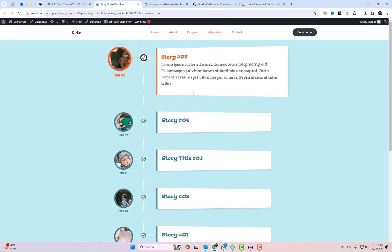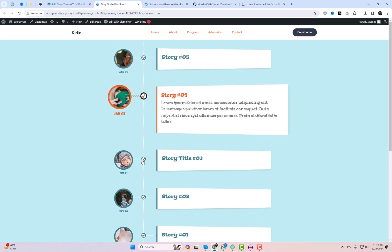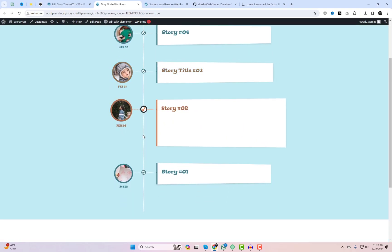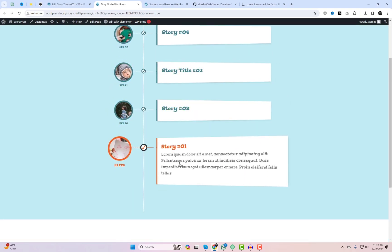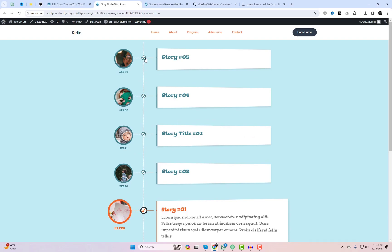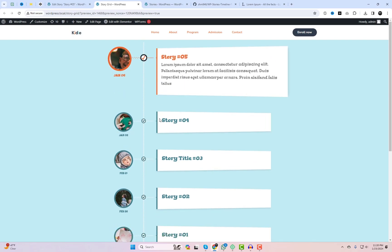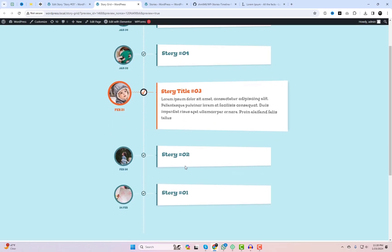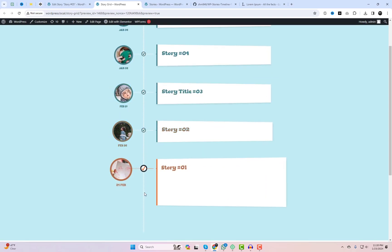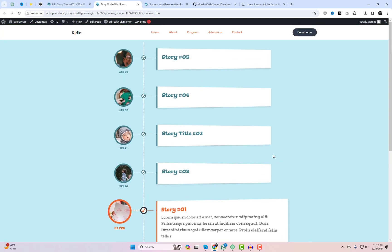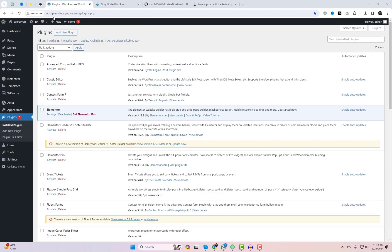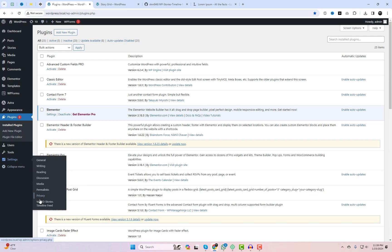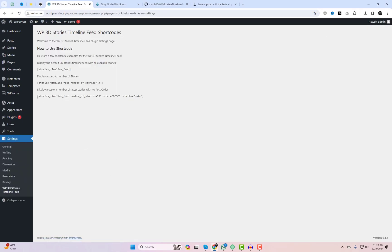Check out this stunning story timeline feed — it's interactive, engaging, and it adds that extra flair to your website. Imagine your visitors scrolling through captivating stories right on your page. You also have the option to utilize different shortcode attributes if you need to specify the number of posts to display and the order of this feed.